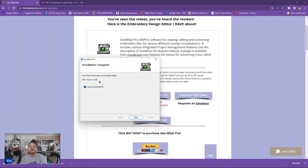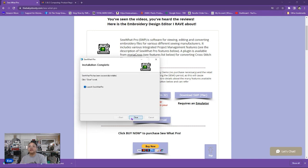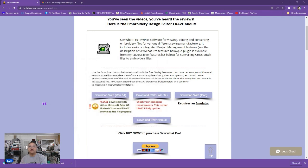We can click close to exit and at that point you can either go ahead and launch the program or you can uncheck the box and it won't automatically launch the Sew What Pro but we wanted to go ahead and launch so that you can see how to register the program. So let's click close and wait on the program to open.